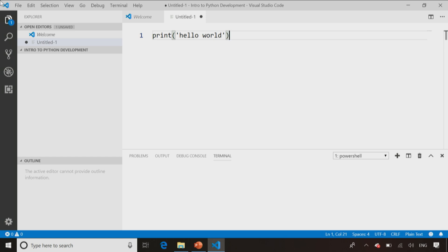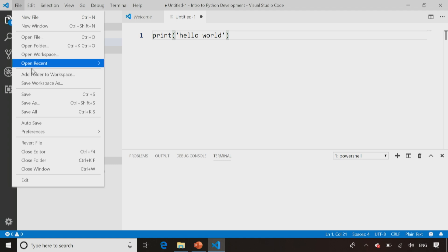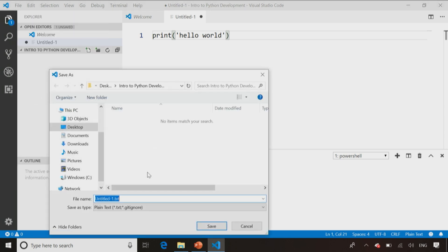So I'm going to save it by going File, Save or Control S if you like keyboard shortcuts. Once it's saved, I'm going to make sure I call it HelloWorld.py, and that PY extension is a cue to Visual Studio Code that I've just created a Python script.